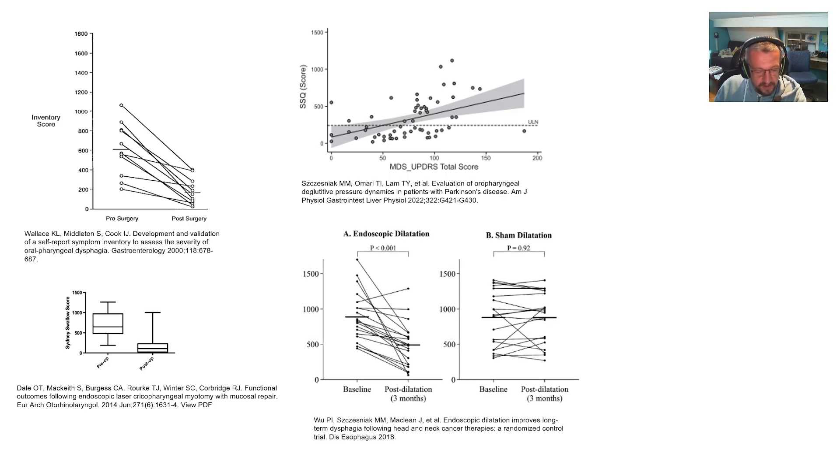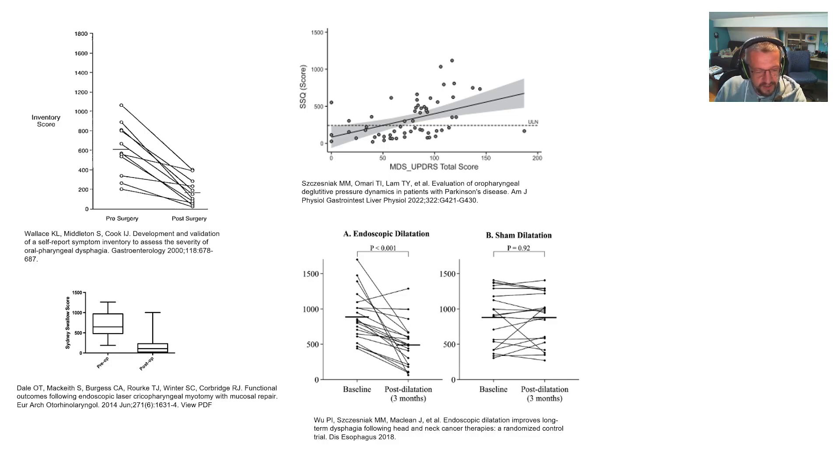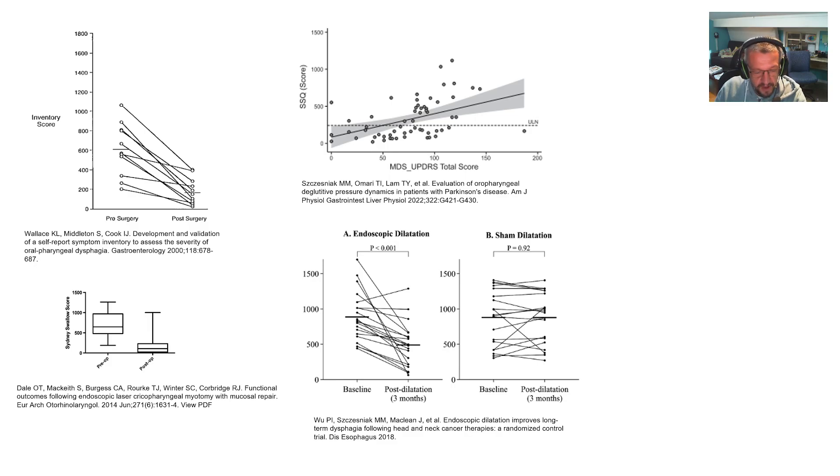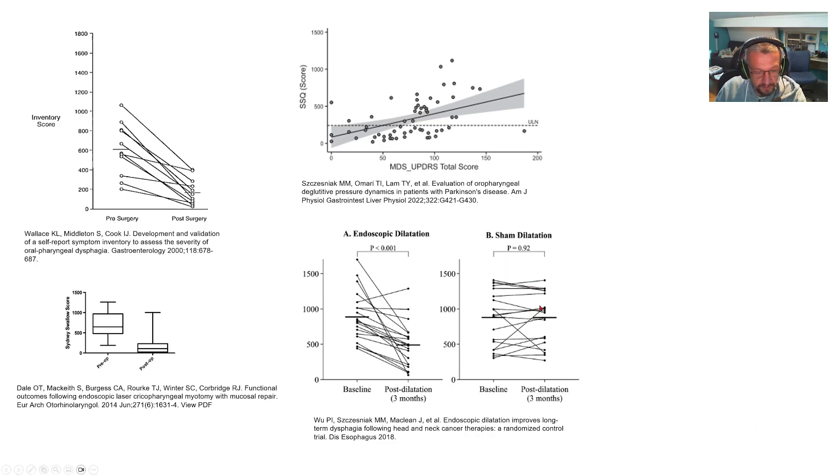And this is a randomized controlled trial of endoscopic dilatation for strictures after chemoradiation for head and neck cancer and we can see a significant reduction in dysphagia symptoms in the dilatation arm and importantly there's a lack of response in the placebo arm.